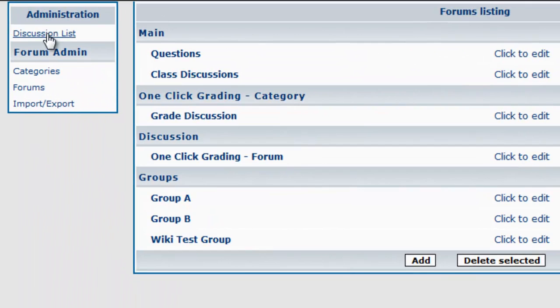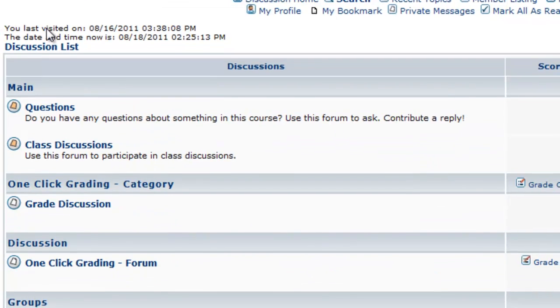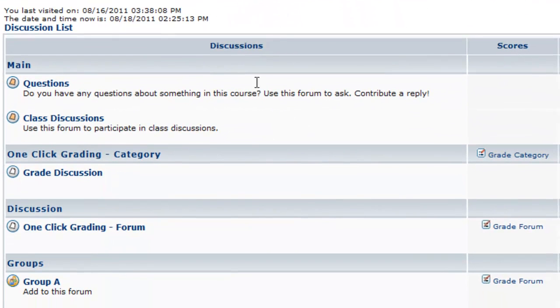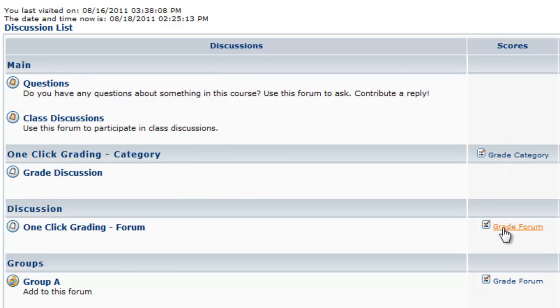And now click Discussion List. And you'll notice that next to these, Grade Category and Grade Forum have shown.